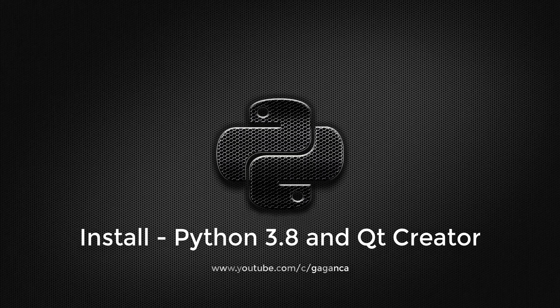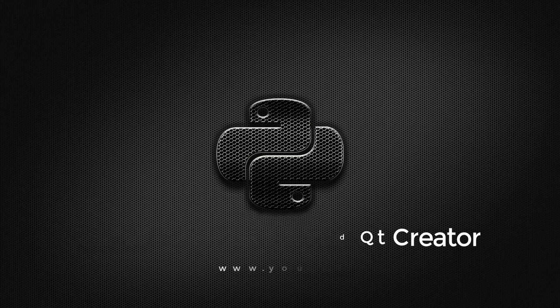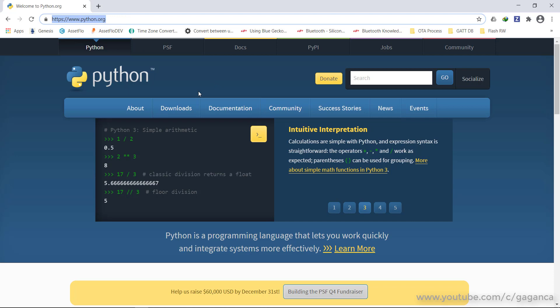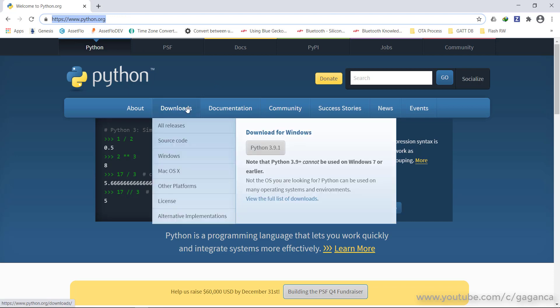For this, let's directly jump to the installation of the required software. To install Python, just navigate to python.org in the browser and go to the Download section.